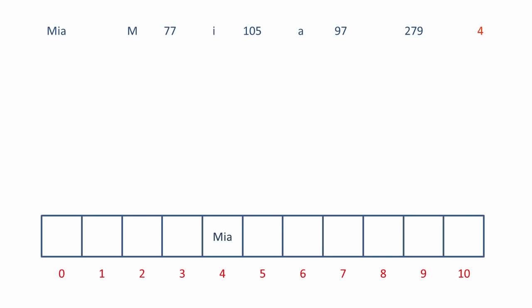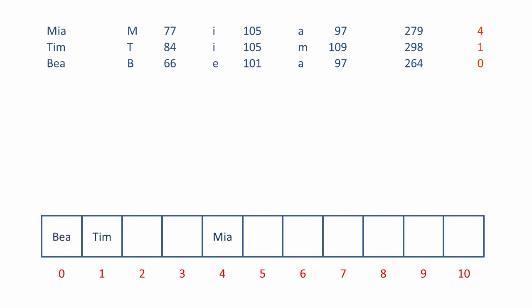Let's do it again, this time with Tim. We sum up the ASCII codes and divide by the number of elements of the array, eleven. The remainder is one. And that's where we'll place Tim. Same again for Bea. This time the calculation gives us zero. So we can insert Bea into the array at position zero.